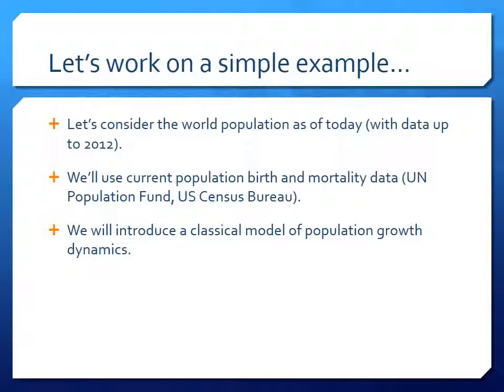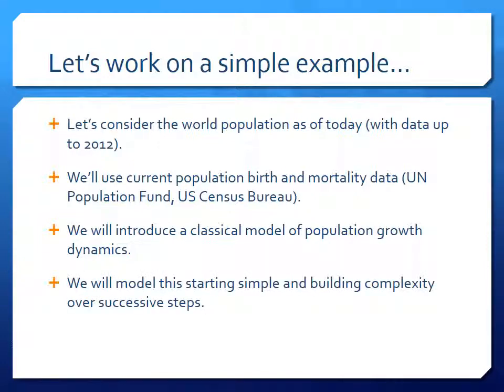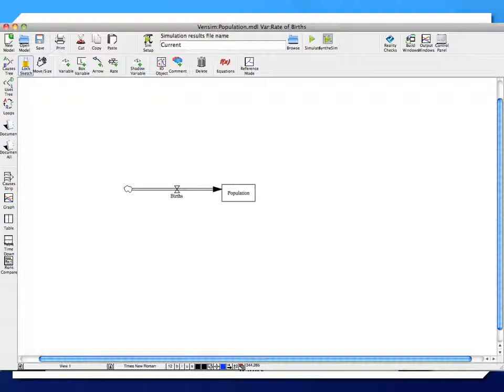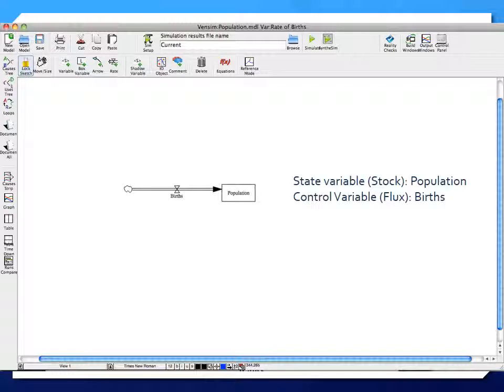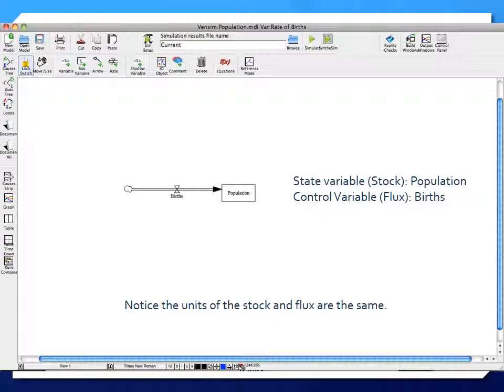We'll introduce a classical model of population growth dynamics, starting simple and building complexity over successive steps. In Vensim, at the very first cut it's a simple stock-flux model where the stock is population in the middle, fed by a flux which is births. Births add to the population, generating dynamic change over time. The population and births share the same units — number of people.